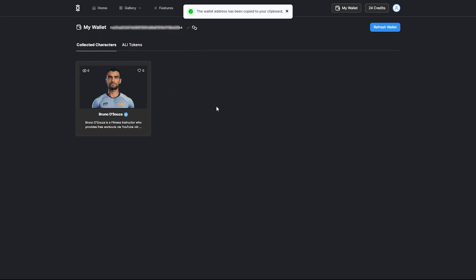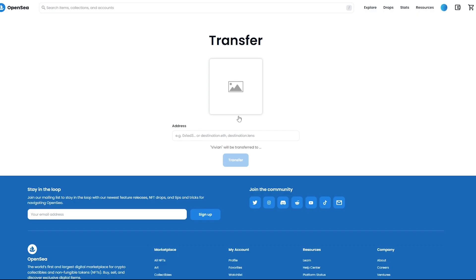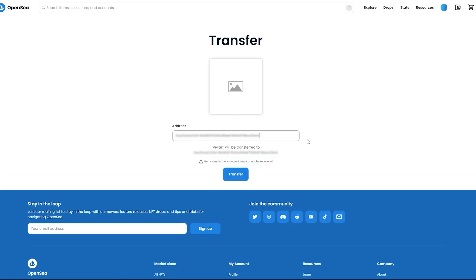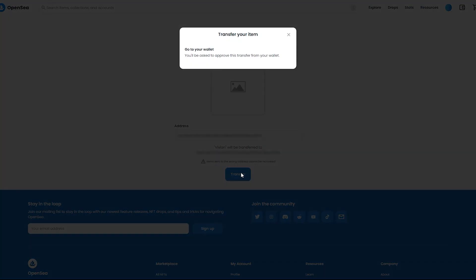Once you've copied your wallet address for the MyCharacter.ai account, paste the address into the address field on OpenSea and click Transfer.